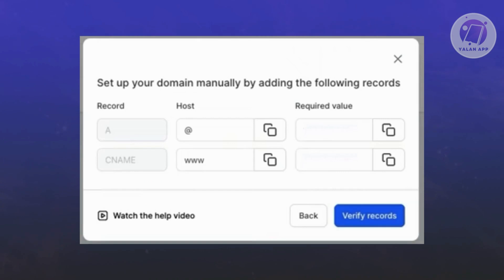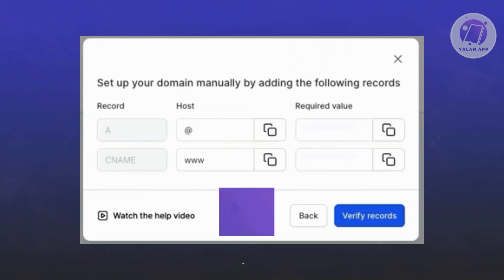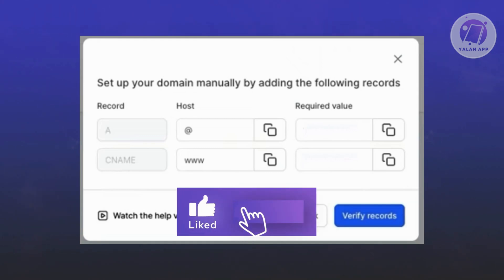What you need to do is add the following values into your domain. You need to add an A record, a CNAME record, and specify the host for it and the required values.